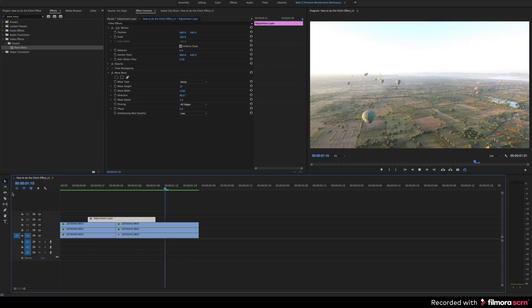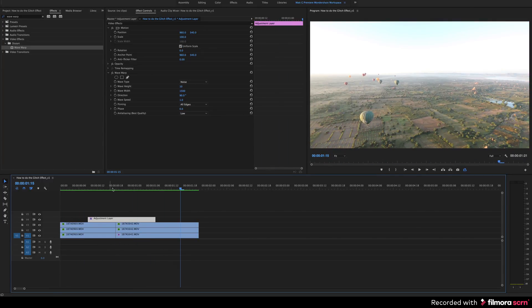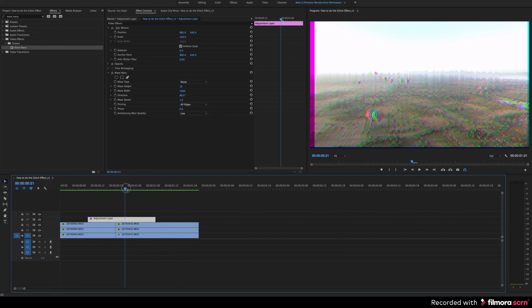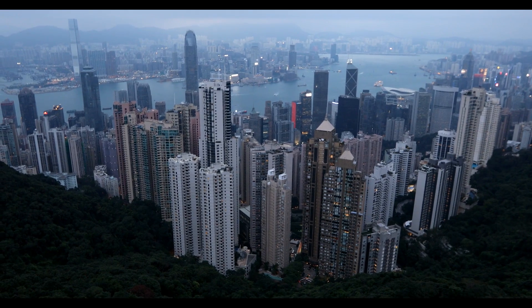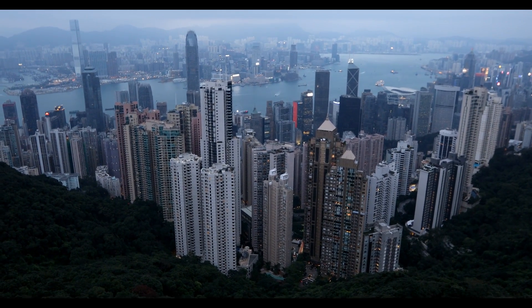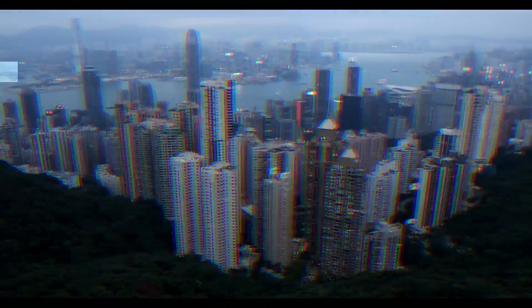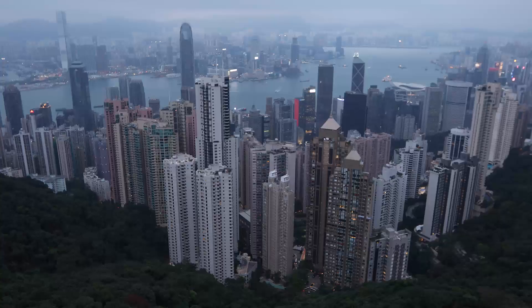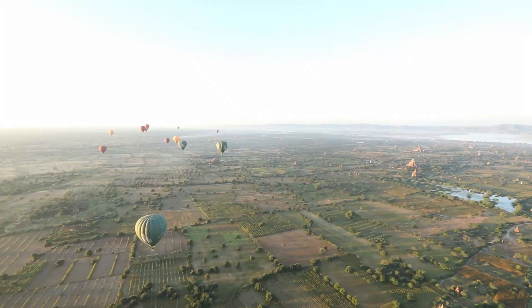There you have it. That's how you can make a glitch effect in Adobe Premiere Pro. So here's what the two glitch effects look like — first Filmora and the Premiere Pro one. Thanks so much for watching. Don't forget to subscribe, and we'll see you next time.